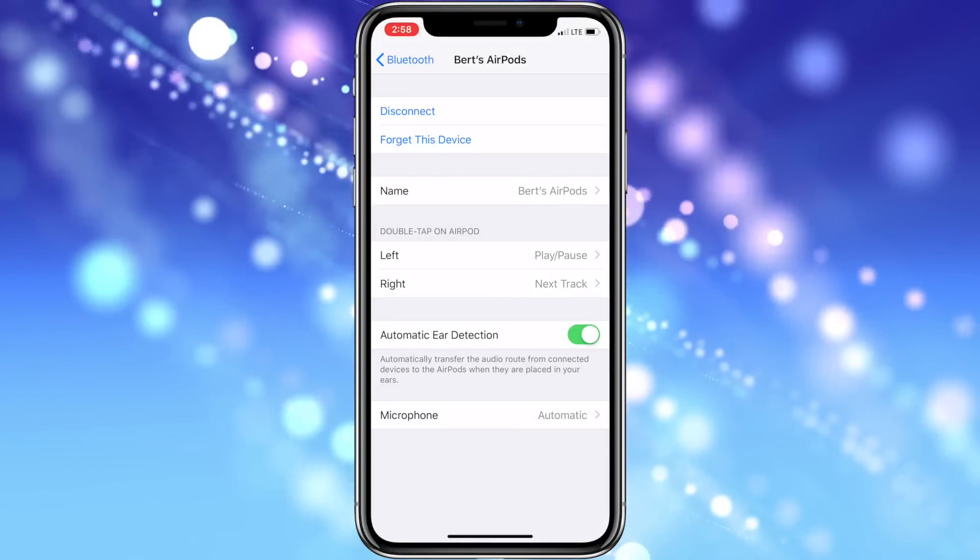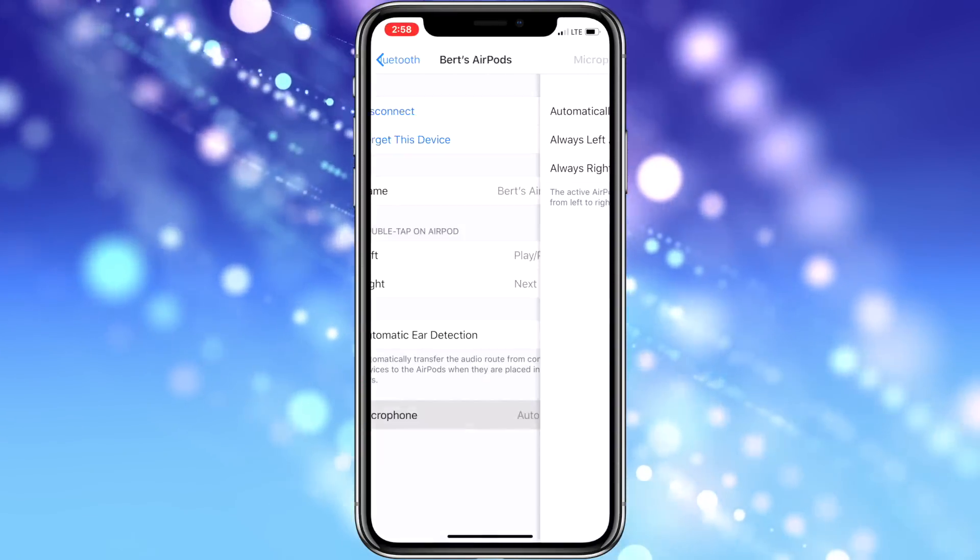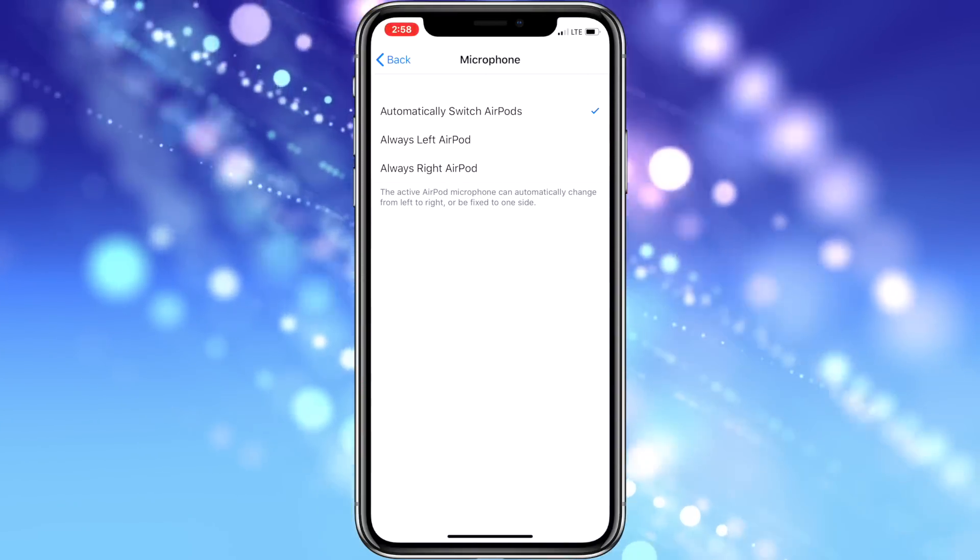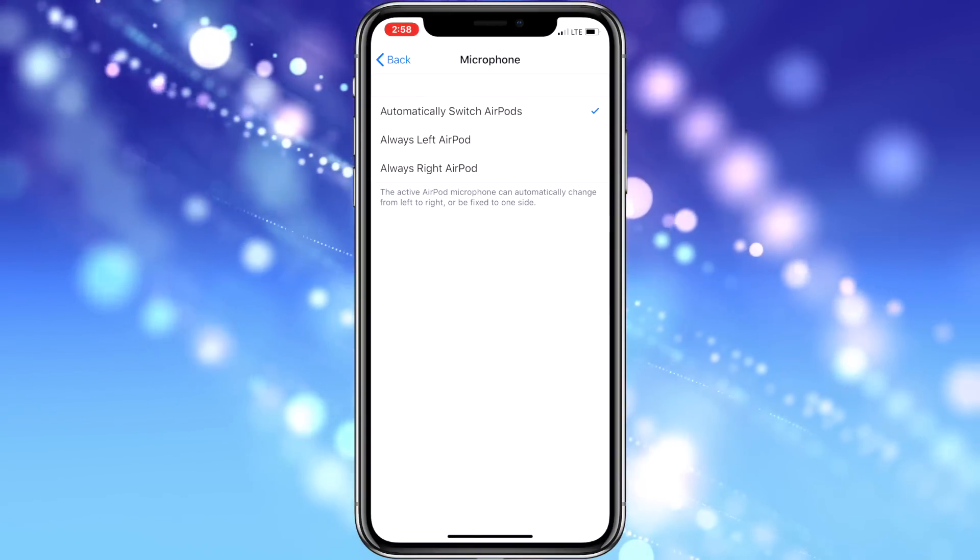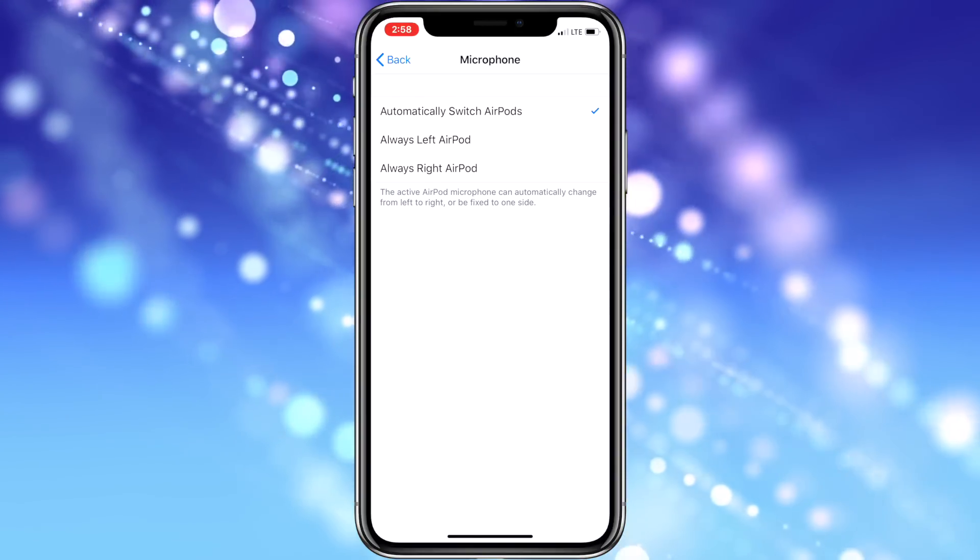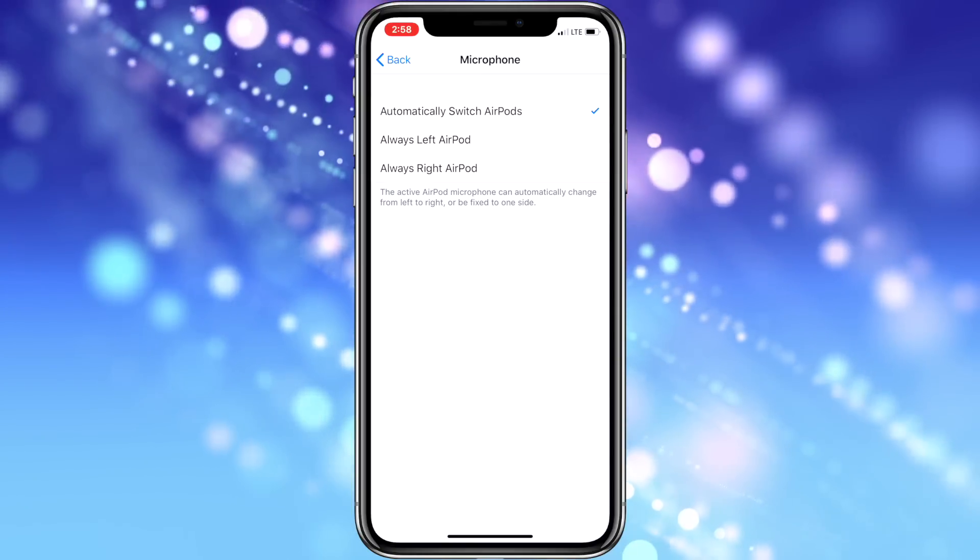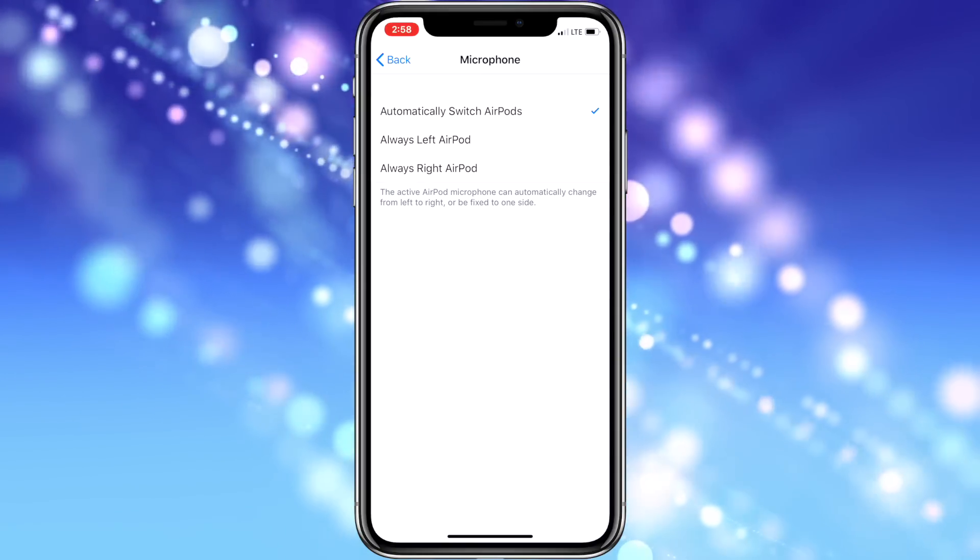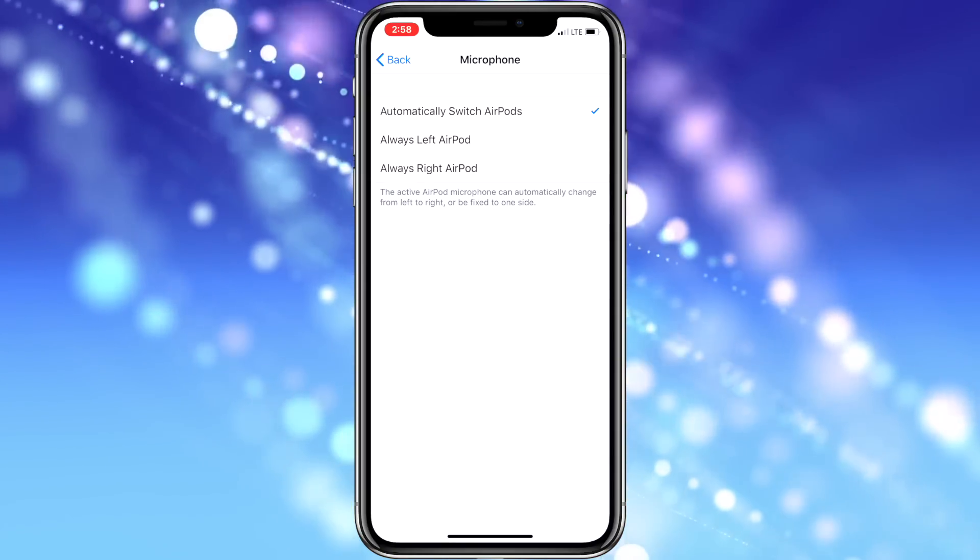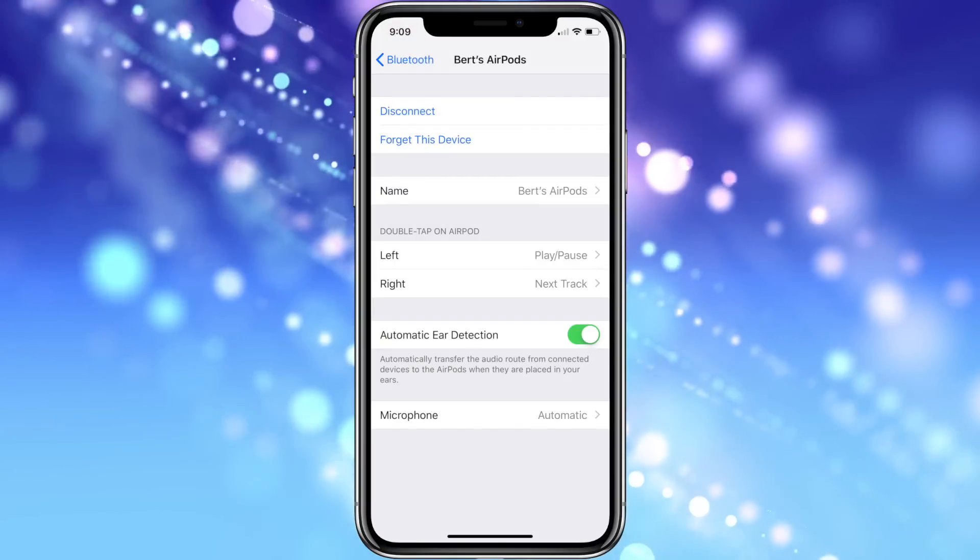You can also choose which microphone is used for telephone conversations. Default is set to automatically switch AirPods, which I would recommend leaving it set that way unless you have a specific reason to change it, as the automatic setting will go back and forth between the mics and use the one with the strongest signal.